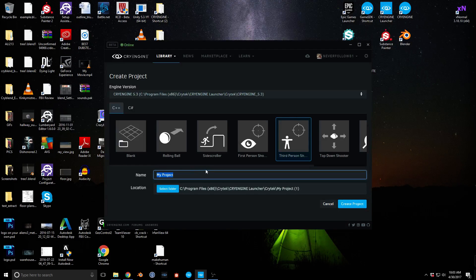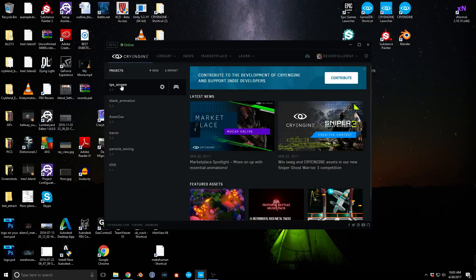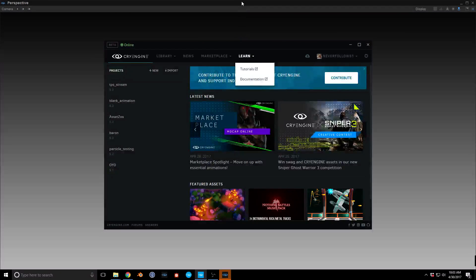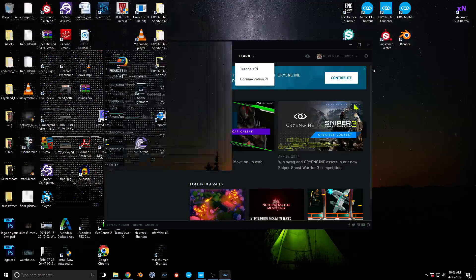Let's name this 'third person shooter stream' and create the project. We have to load the engine, let me just switch to a different layout here. Okay, here we go.